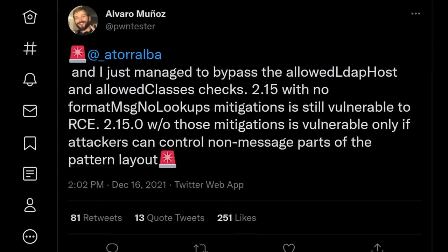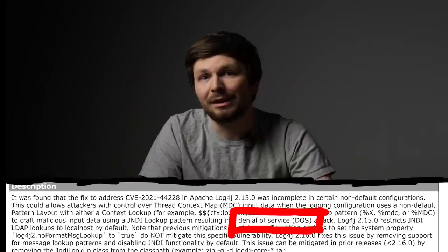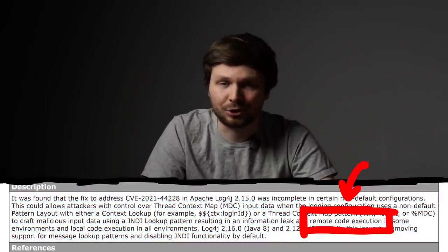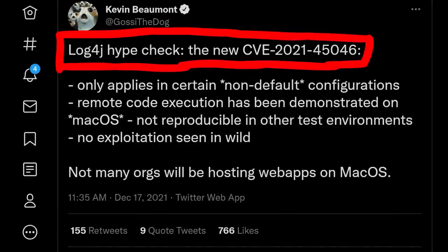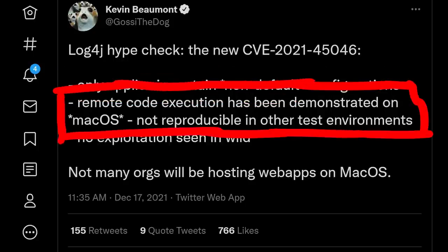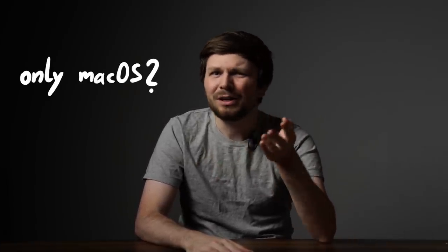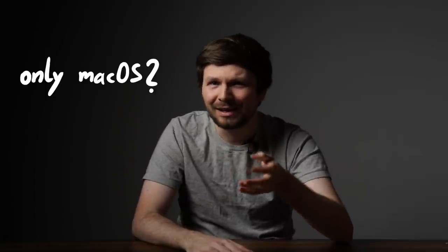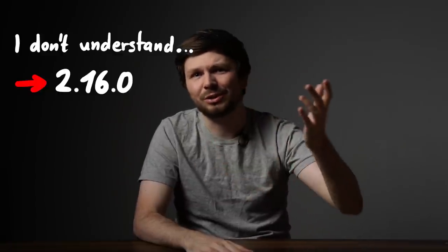But reading reactions on Twitter, it became clear it was pretty legit. pwntester, for example, wrote on the 16th of December that he managed to bypass the allowed list checks in 2.15, which means there is again a remote code execution issue in this version. However, on the following day I read a tweet from Kevin: log4j hype check — the new CVE only applies in certain non-default configurations, remote code execution has been demonstrated on macOS, not reproducible in other test environments, no exploitation seen in the wild, and not many orgs will be hosting web apps on macOS anyway. That confused me more — only on macOS? What the heck could be responsible for it to only work on Mac? I didn't understand a thing, and there was a new fix to 2.16 and organizations were going to patch, so I didn't really care.